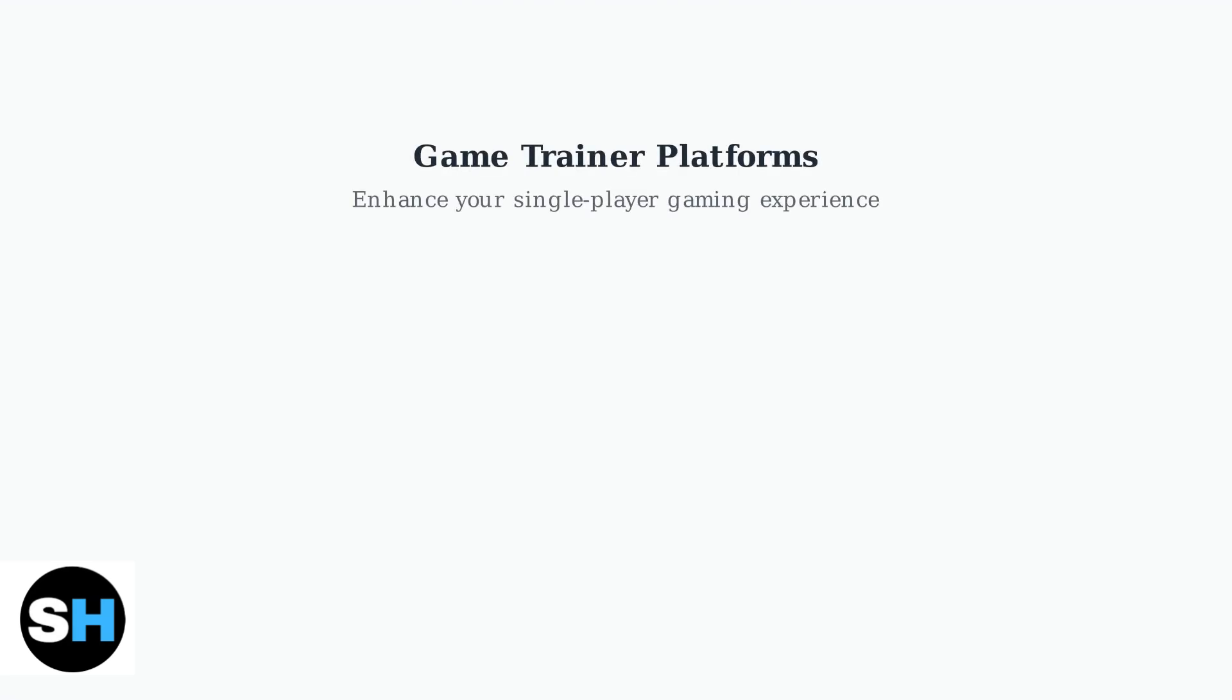Game trainers have revolutionized how players experience single-player PC games. Two platforms dominate this space: WeMod and Plitch. Both offer cheats and mods, but they serve different types of gamers.